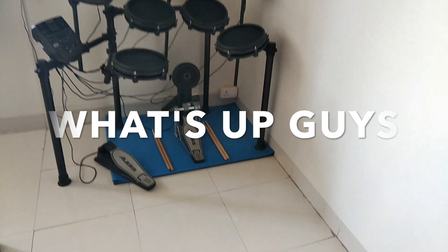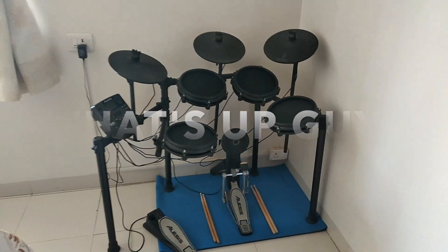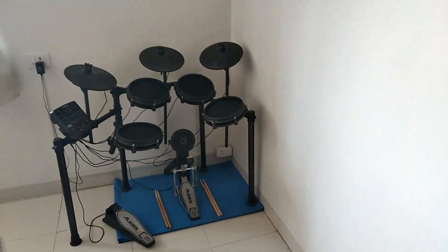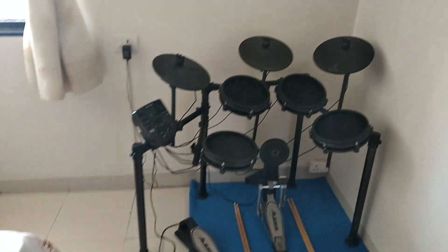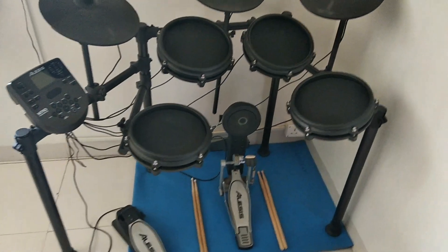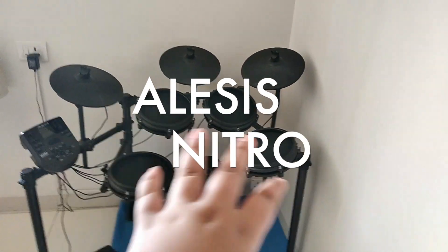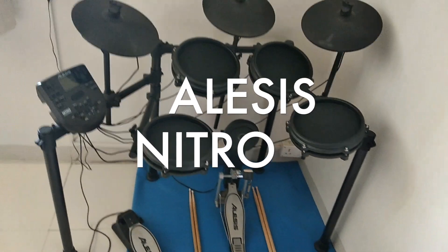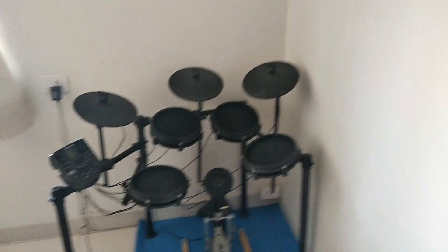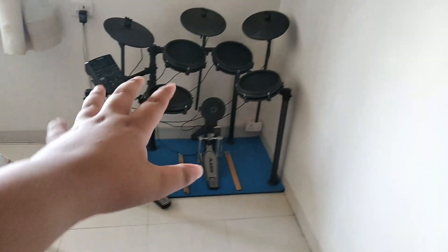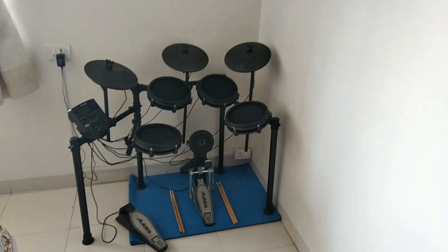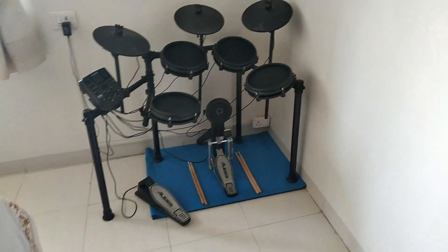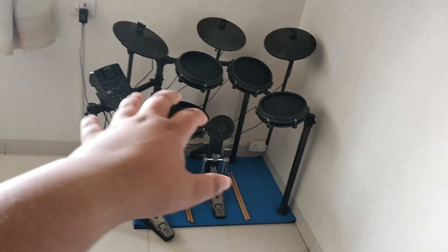What's up guys, welcome back to my channel and a new video. So in this video I am going to tell you guys how to set up your Alesis Nitro drum kit if you have one. As you can also see, I also changed my setup - my drums were over here and then I shifted over here.